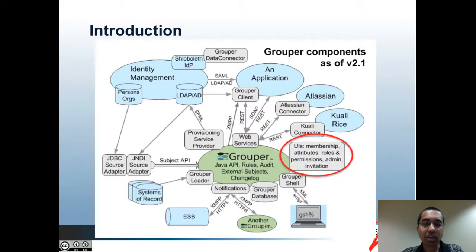Starting off with an introduction — these are the components of Grouper as of version 2.1. The green circle in the middle is the core Grouper API. The light gray areas are various components of Grouper that allow users to interact with it or allow connections to other systems. The component circled in red represents the UIs in Grouper. Note that there are multiple UIs: there's the admin UI, which this video is about, but there are also other special-purpose and easier-to-use UIs, which we call the light UIs. They contain some functionality that's also in the admin UI, but also some functionality that's not.